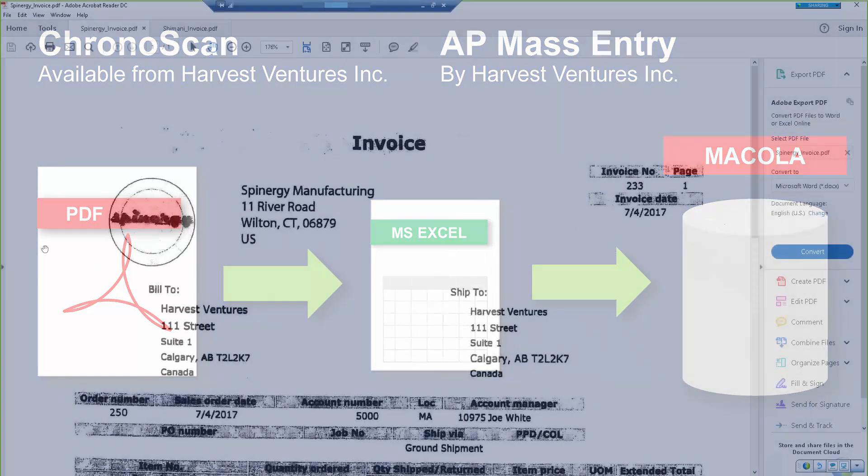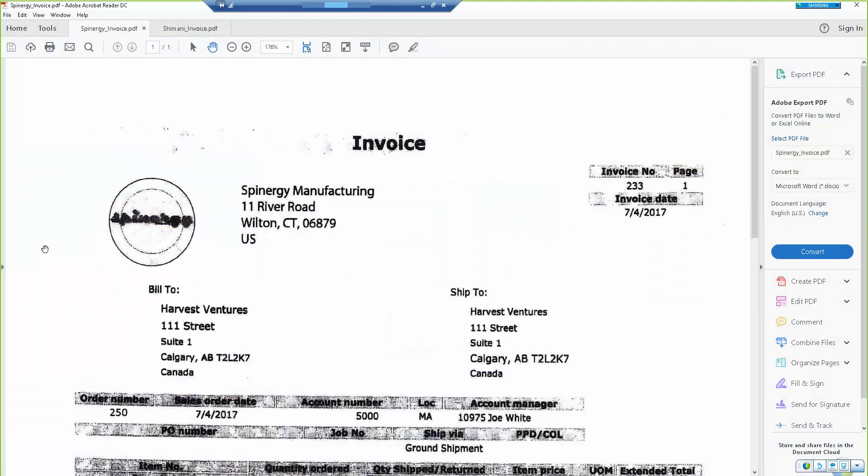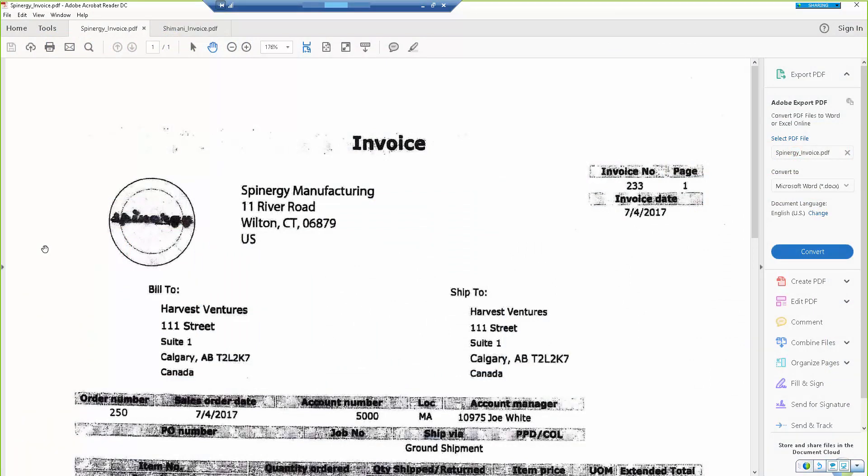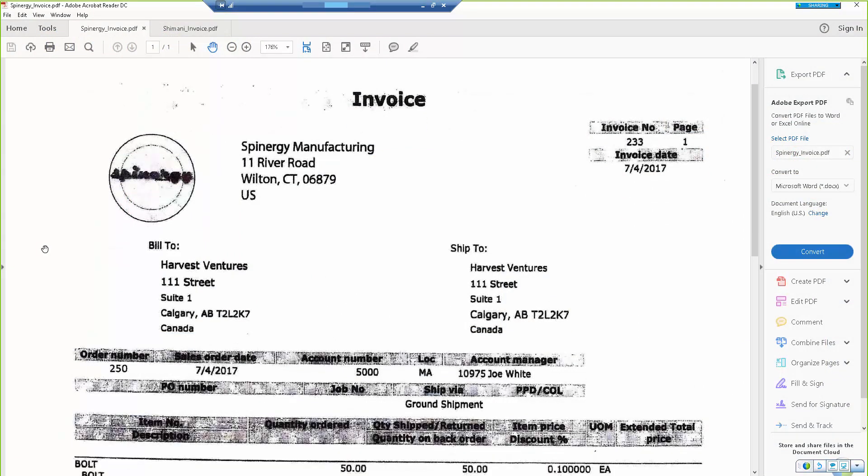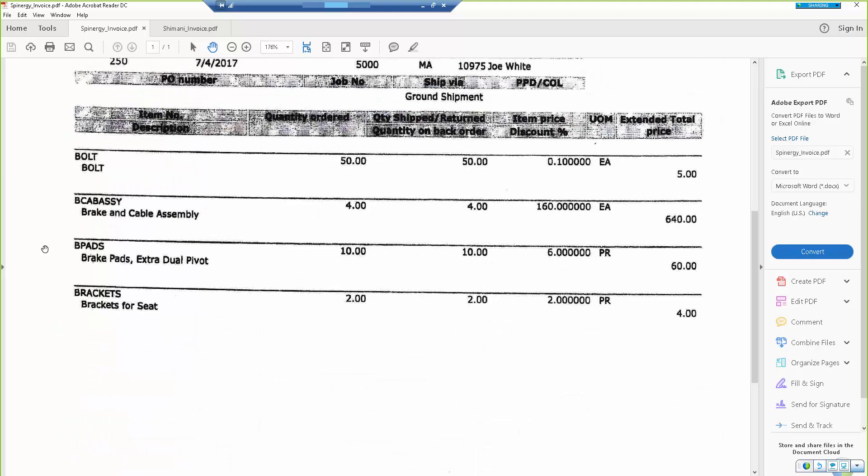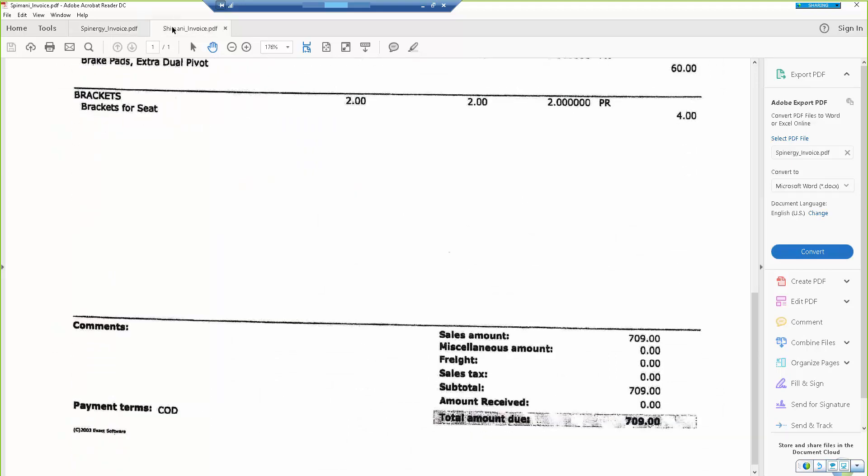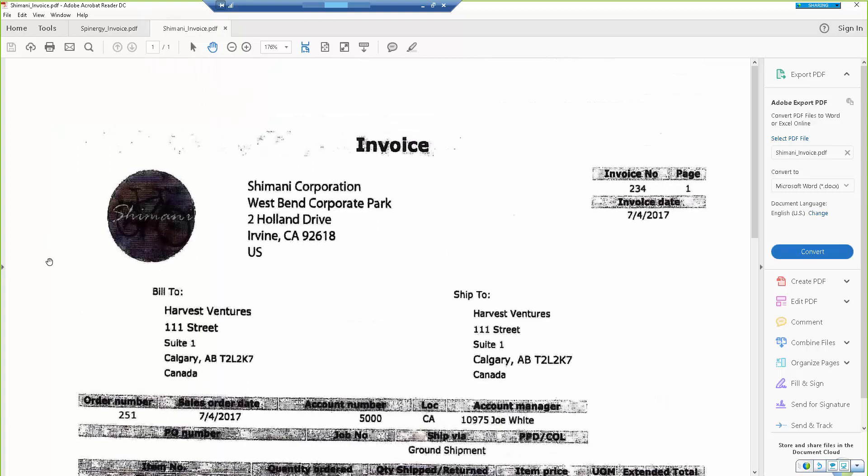We'll use this example of two invoices in PDF format: one invoice for Spinergy at $709 and another invoice for Shimani Corporation at $710.37.